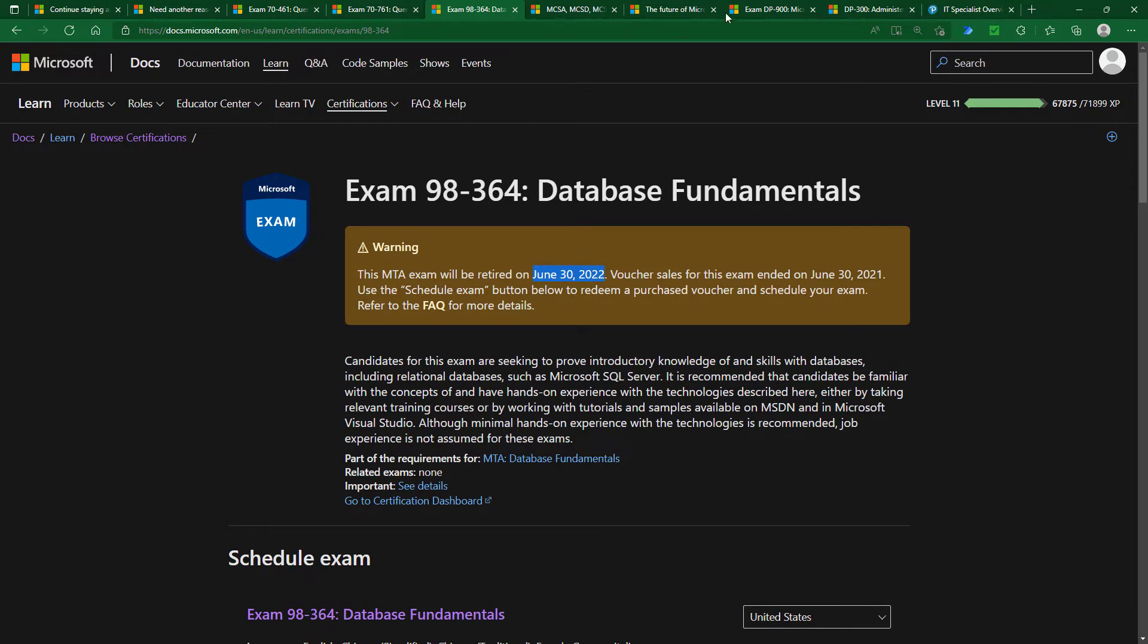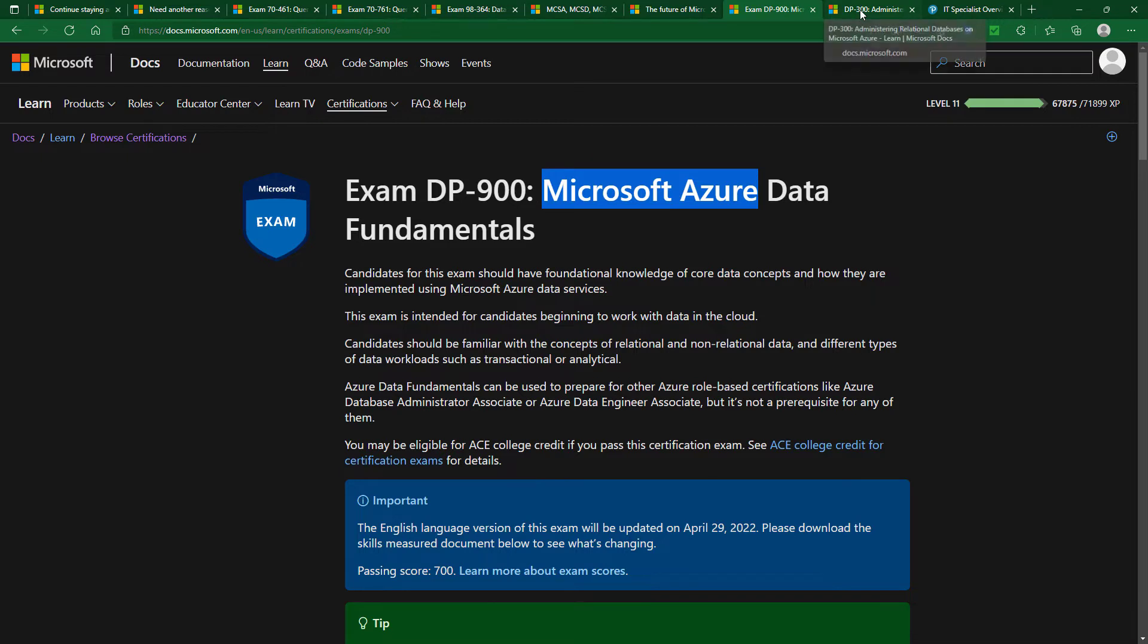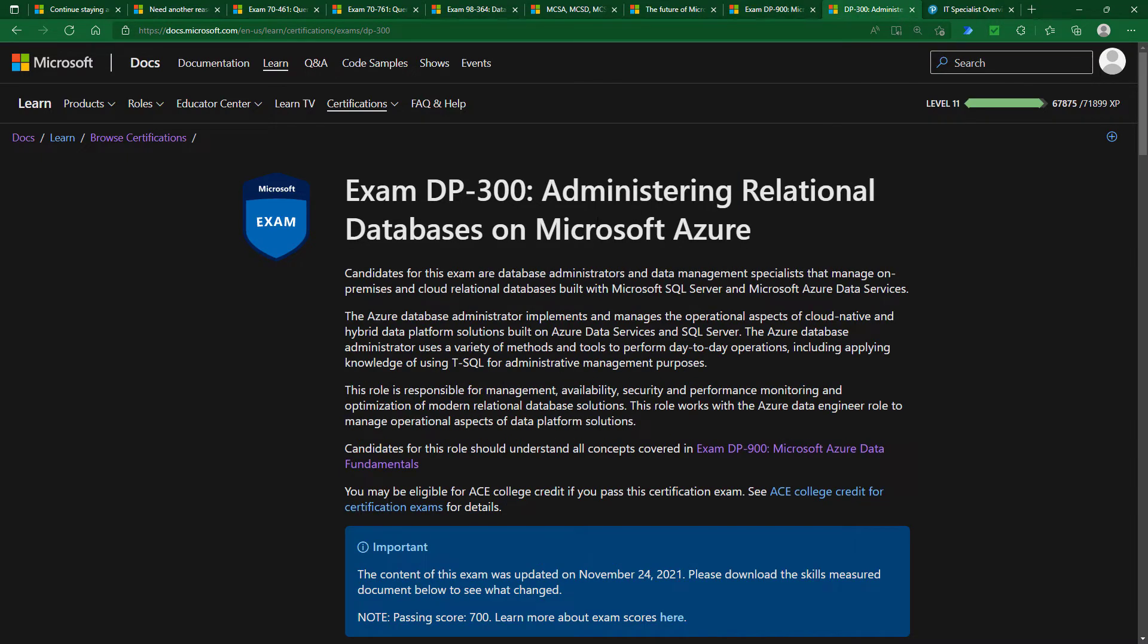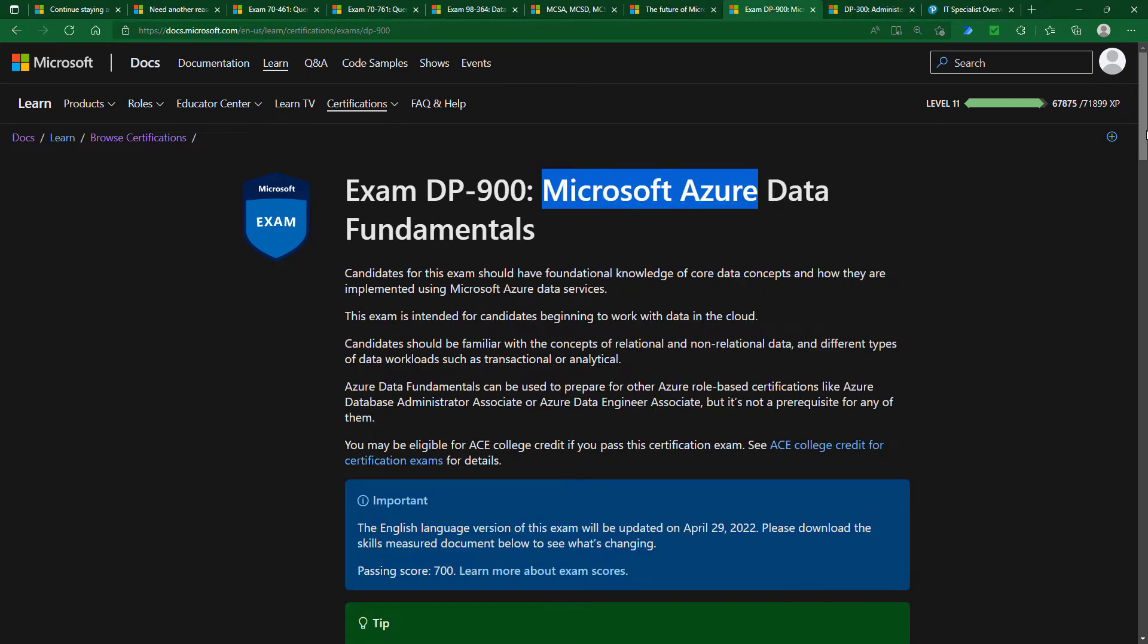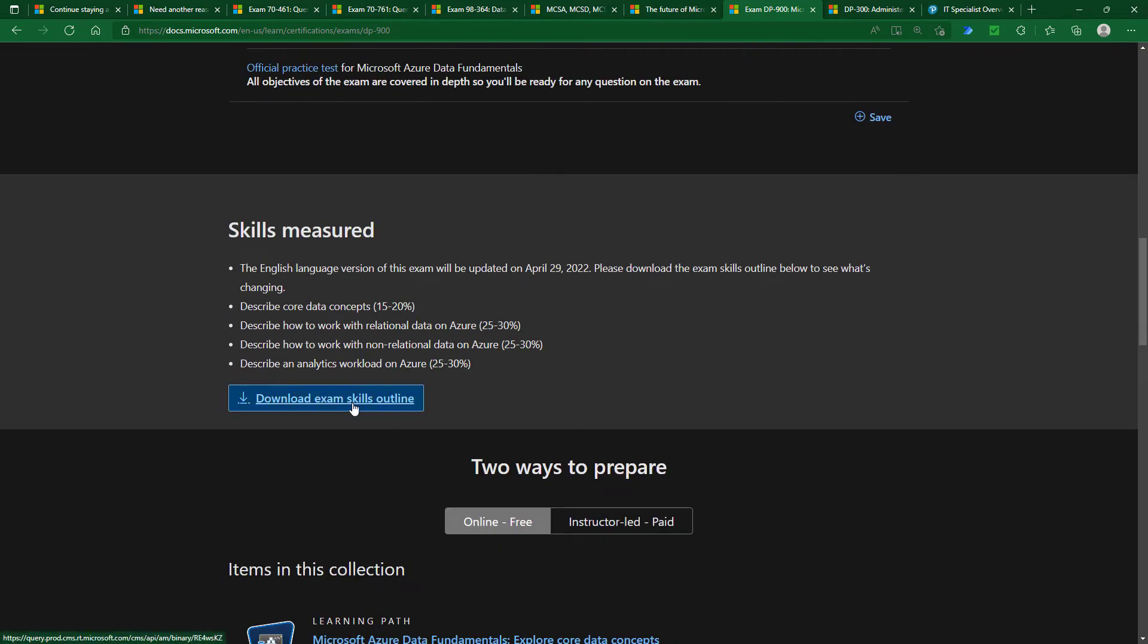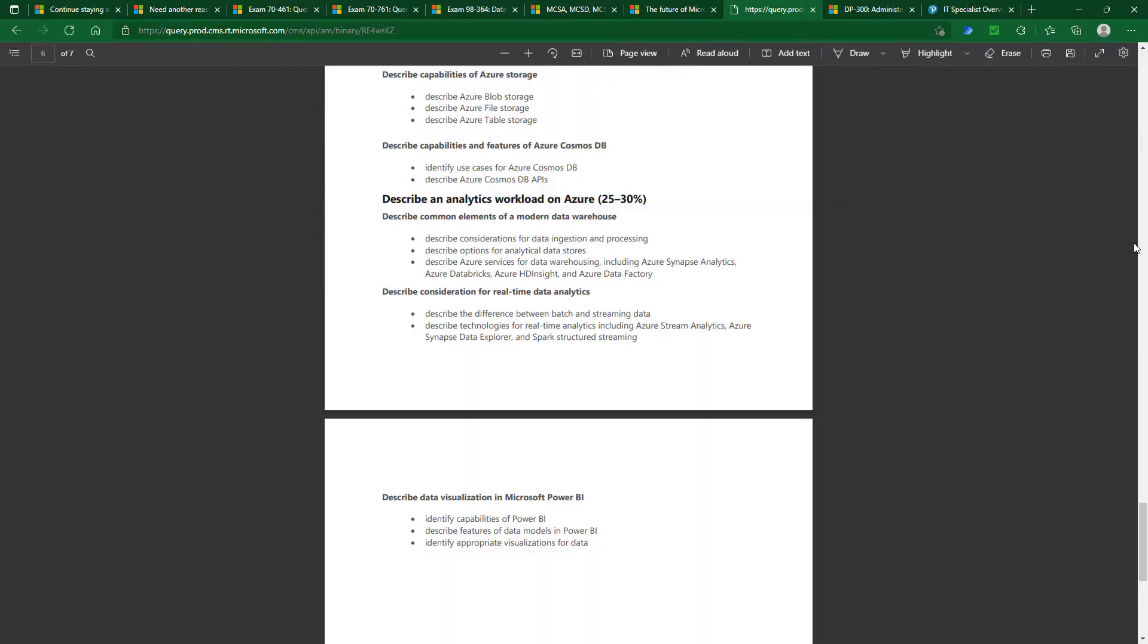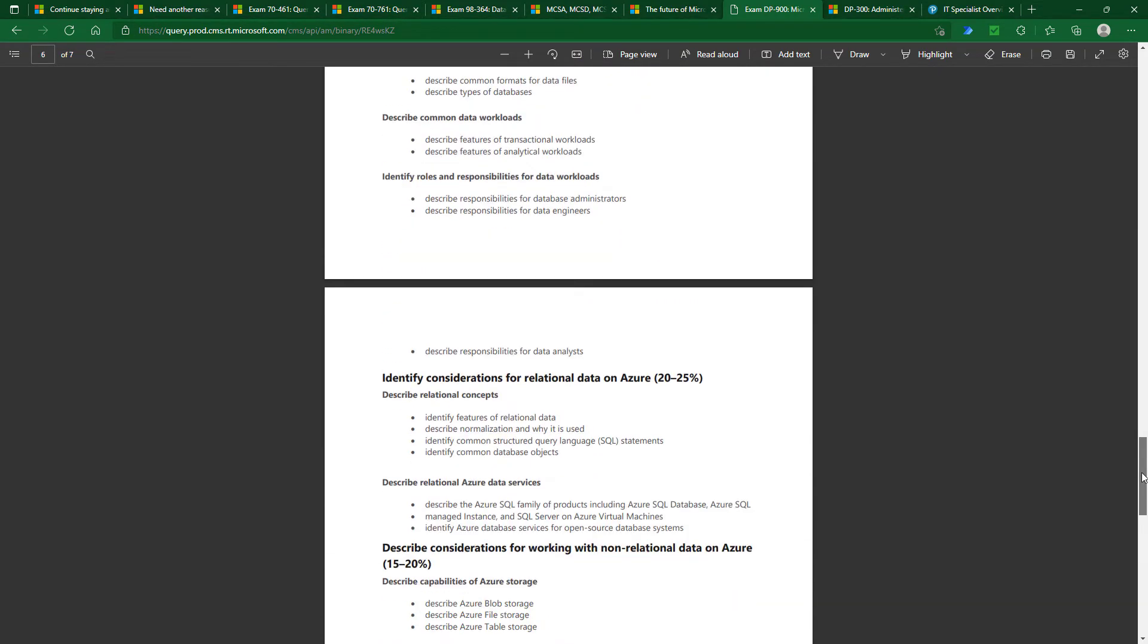So what have Microsoft got instead? Well, there's the DP-900 exam, for instance, which is all about Microsoft Azure data fundamentals, the DP-300, which is all about administering relational databases on Microsoft Azure. So clearly their focus is now online. And if you go into the exam skills outline, you'll see that there is a brief reference to being able to read SQL statements. But that's it.